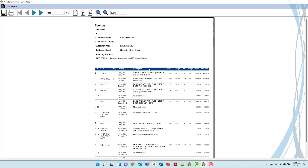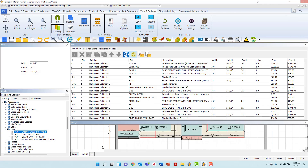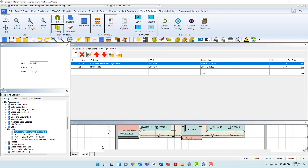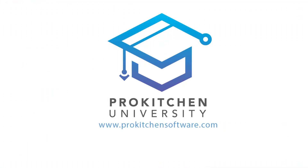ProKitchen Software's Bill of Materials tools make it easy to view and add all the necessary components and customer charges to the Bill of Materials, for everything from on-plan and non-plan items to third-party parts or in-house services and goods. Thank you for watching this video tutorial. For more videos like this, please visit www.prokitchensoftware.com.